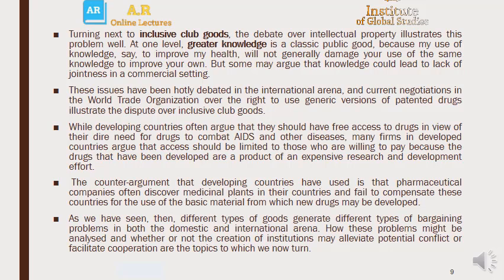As we have seen, different types of goods generate different types of bargaining problems in both the domestic and international arena. How these problems might be analyzed, and whether the creation of institutions may alleviate potential conflict or facilitate cooperation, are topics we will discuss in the next chapter.